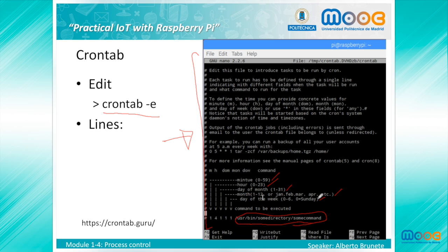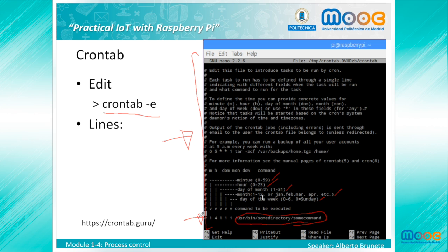For example, the line in this field runs the command at 4:01 AM on January 1st plus every Monday in January. Use the Crontab Guru to easily configure your scheduled tasks.